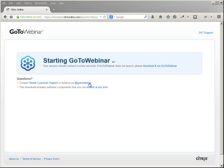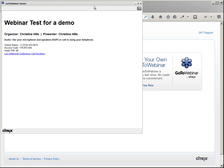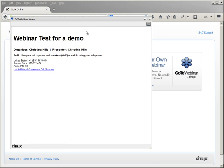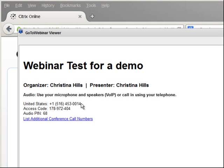Okay, so you'll get a page like this. It may ask to download some software, and you'll get a waiting area. Here it gives you the phone number, access code, and the PIN. Notice this will be different for every webinar.